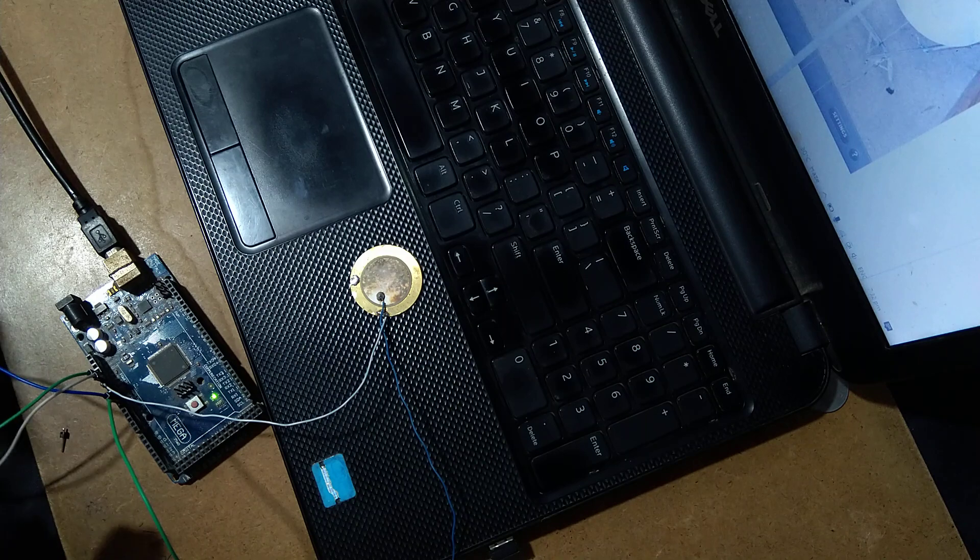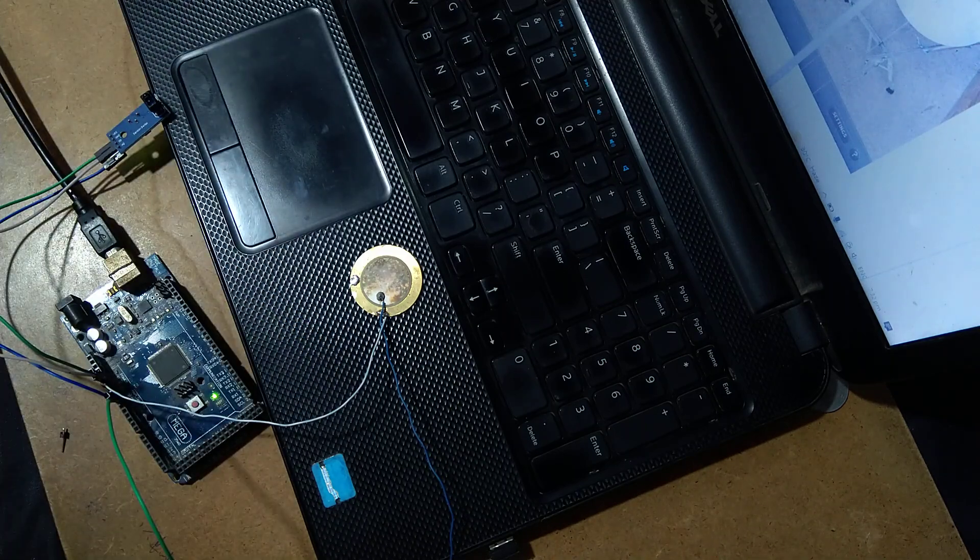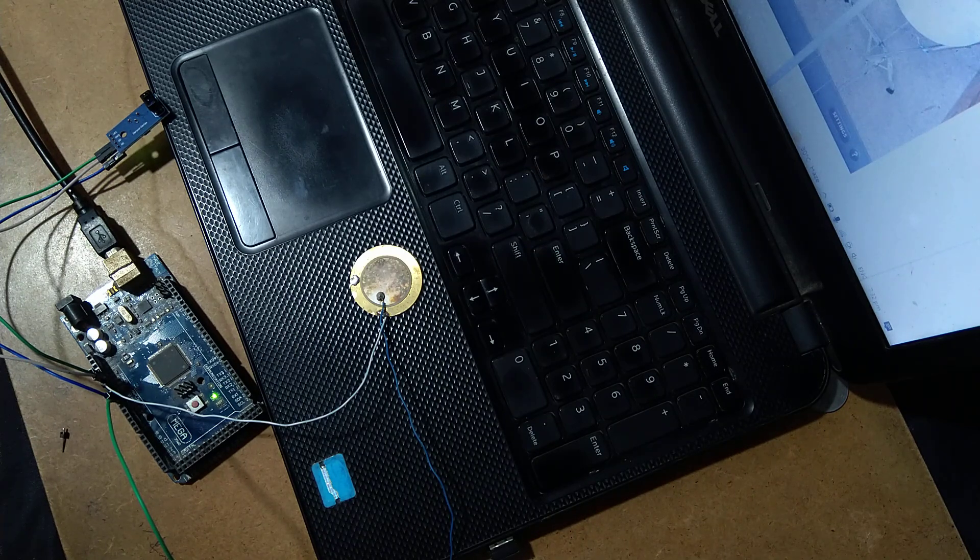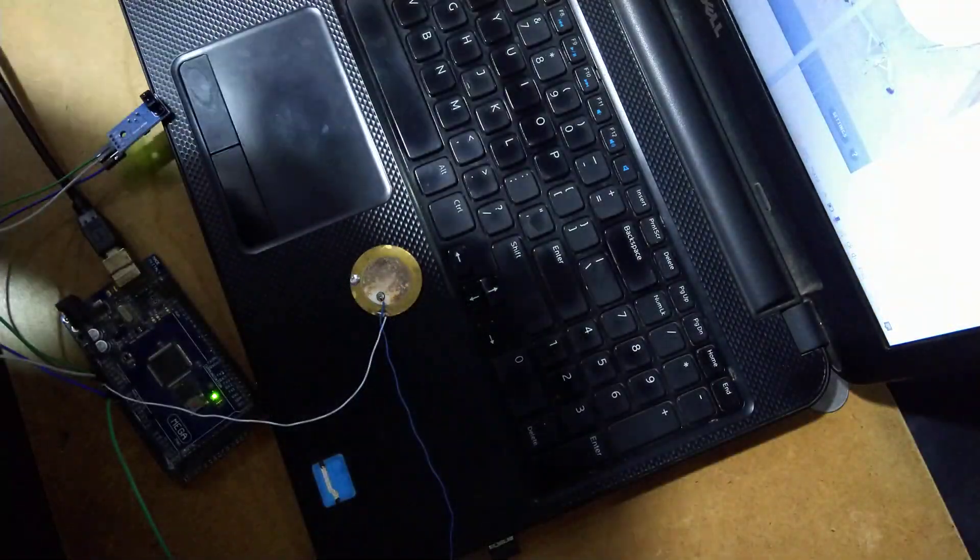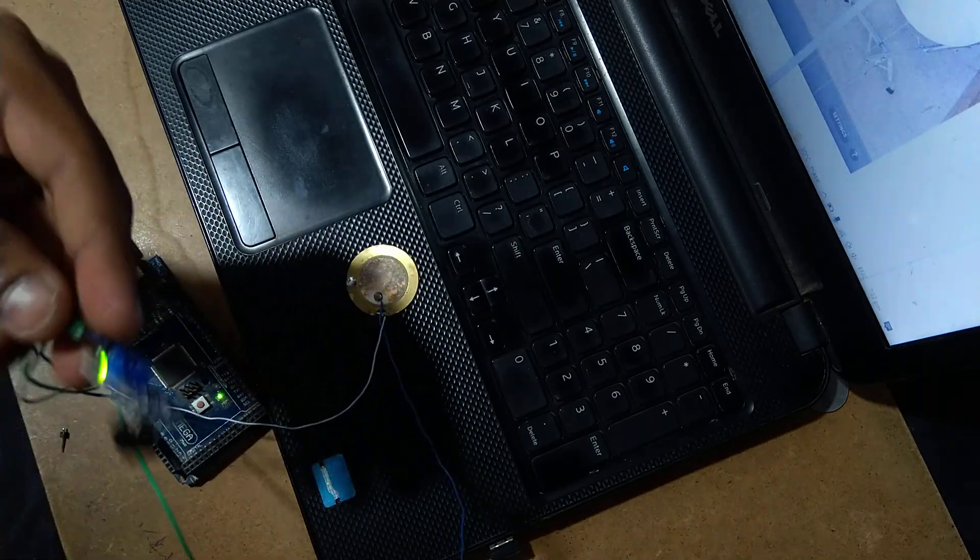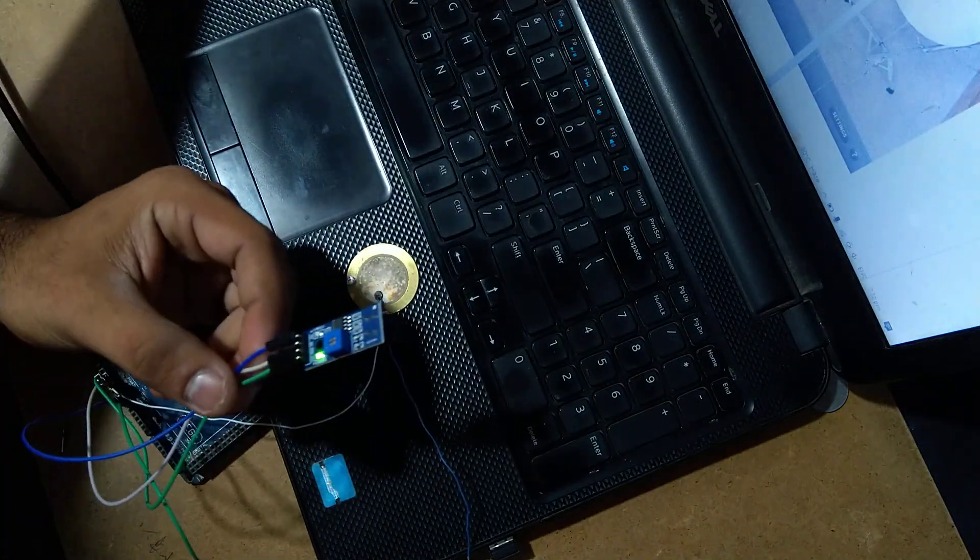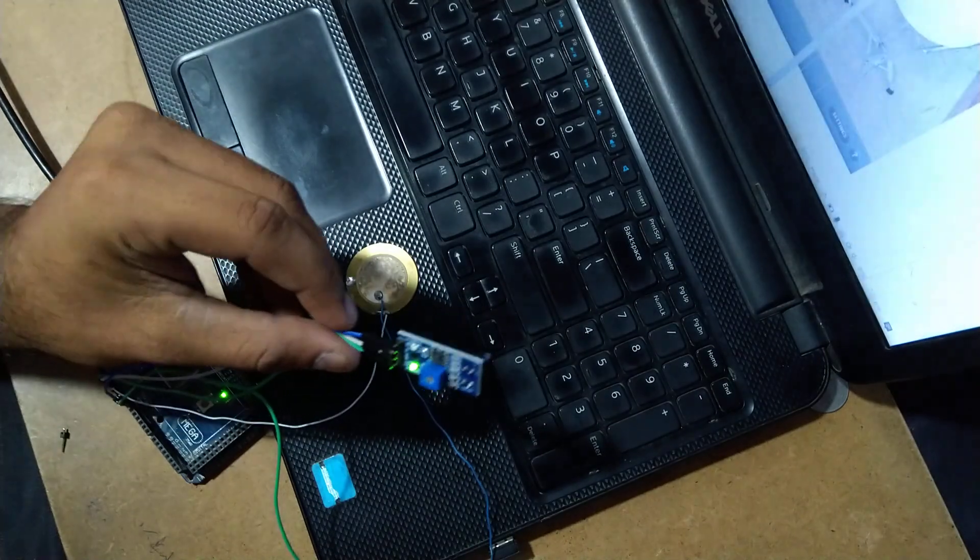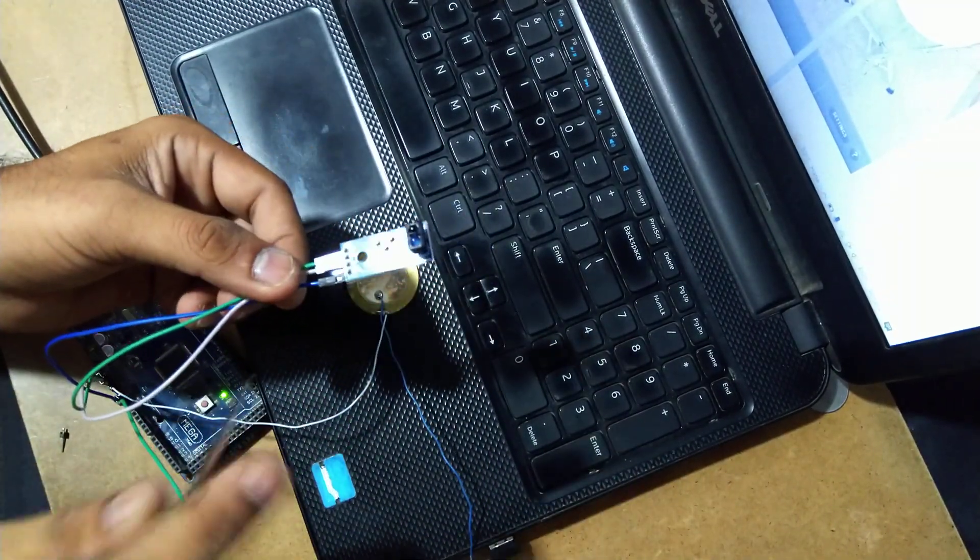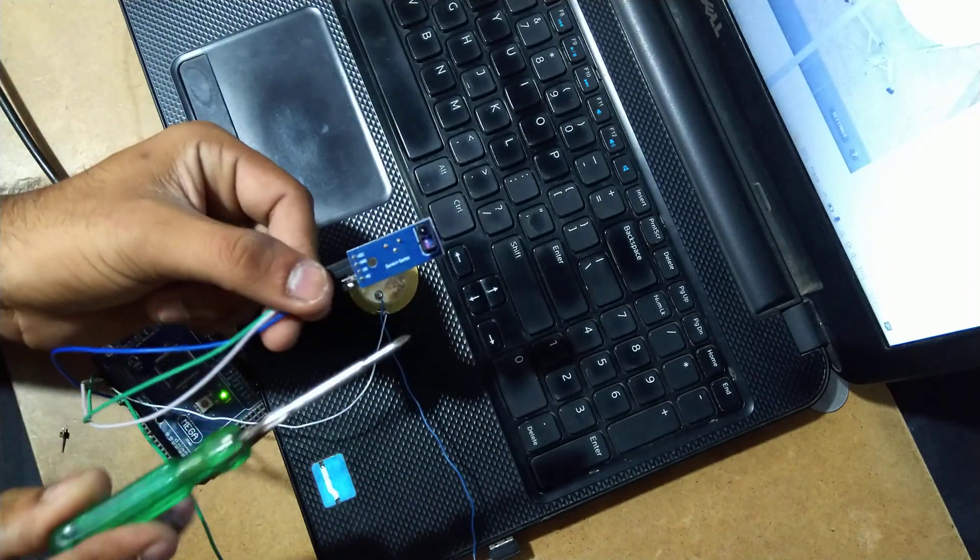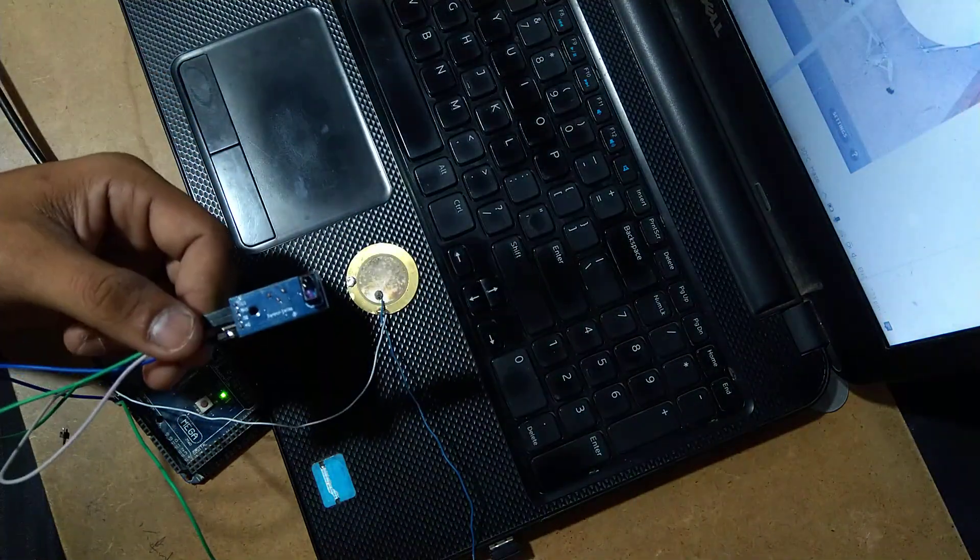Right, now the connection has been completed and this TCRT5000 module is ready to operate. Now you can check that this module has two LED types: one is LED and one is IR sensor.